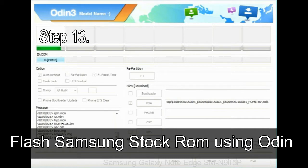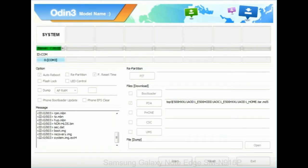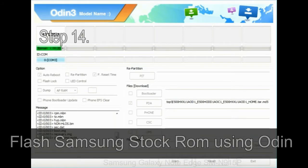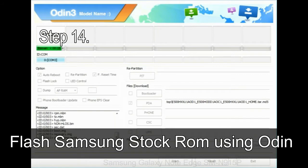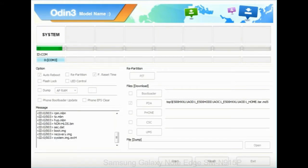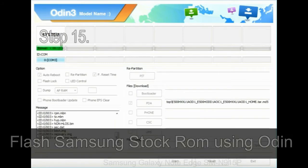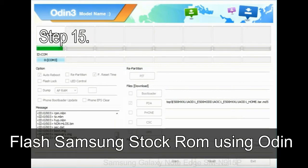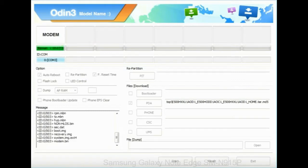Step 13: in recovery mode, wipe data slash factory reset. Step 14: once cache data is cleared, select restart phone now from the recovery menu. Step 15: now your Samsung device will restart without any issue with the stock ROM you have downloaded.